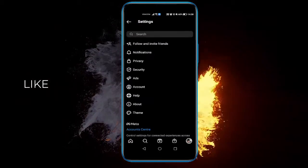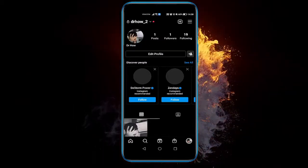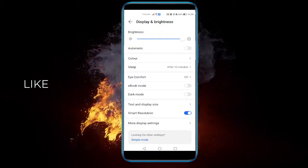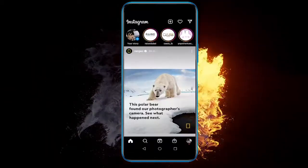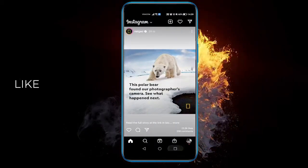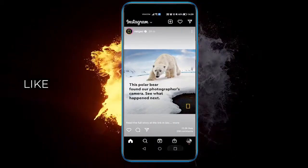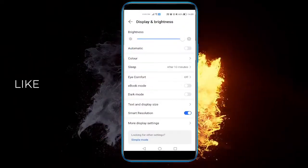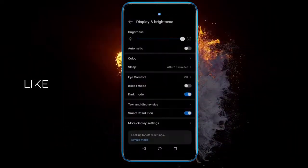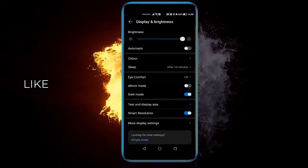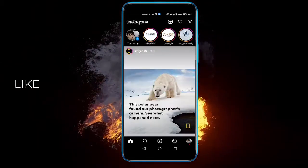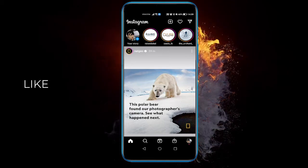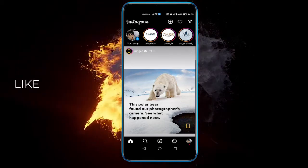And that's pretty much it. Now you can see that my phone is in light mode and Instagram is in dark mode. To be honest, I prefer everything to be in dark mode — better on the eyes. I hope this helped. See you next time, and if you did, like and subscribe. Have a nice day!